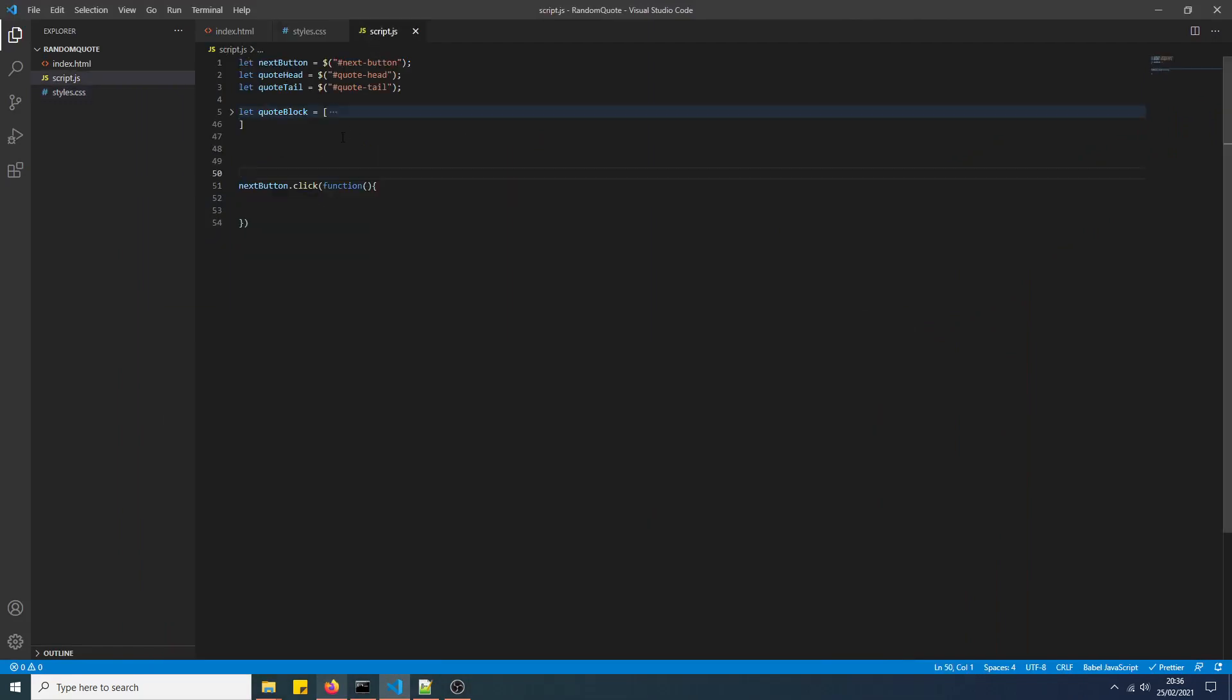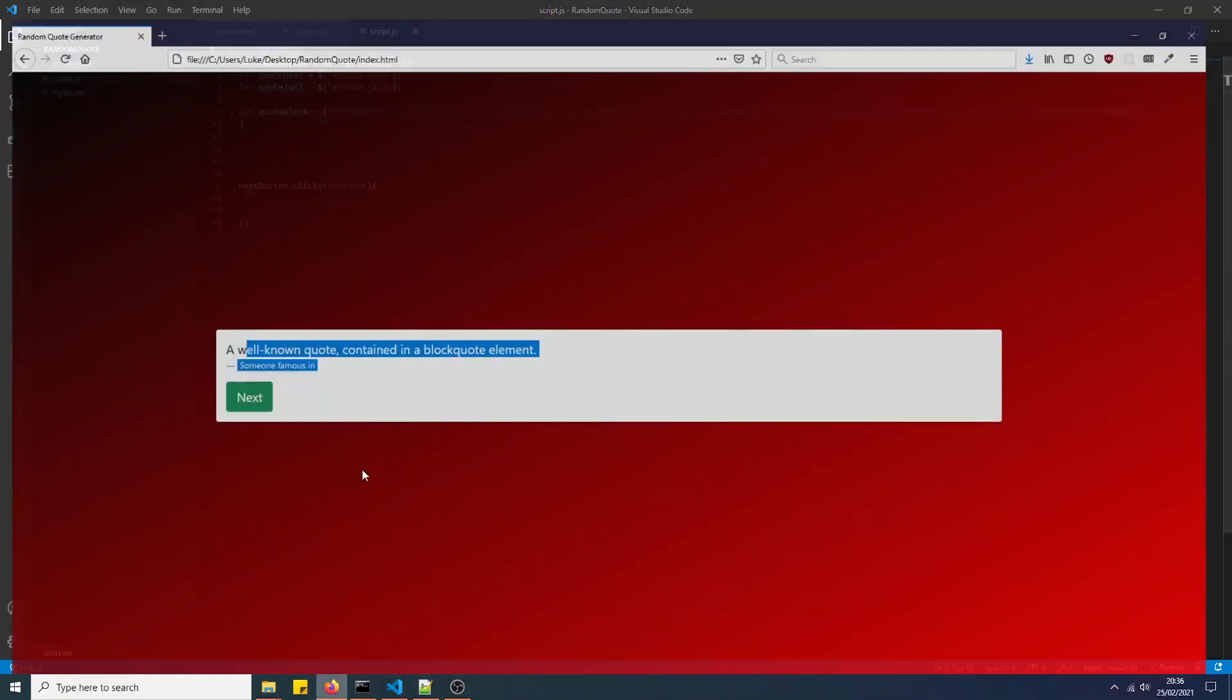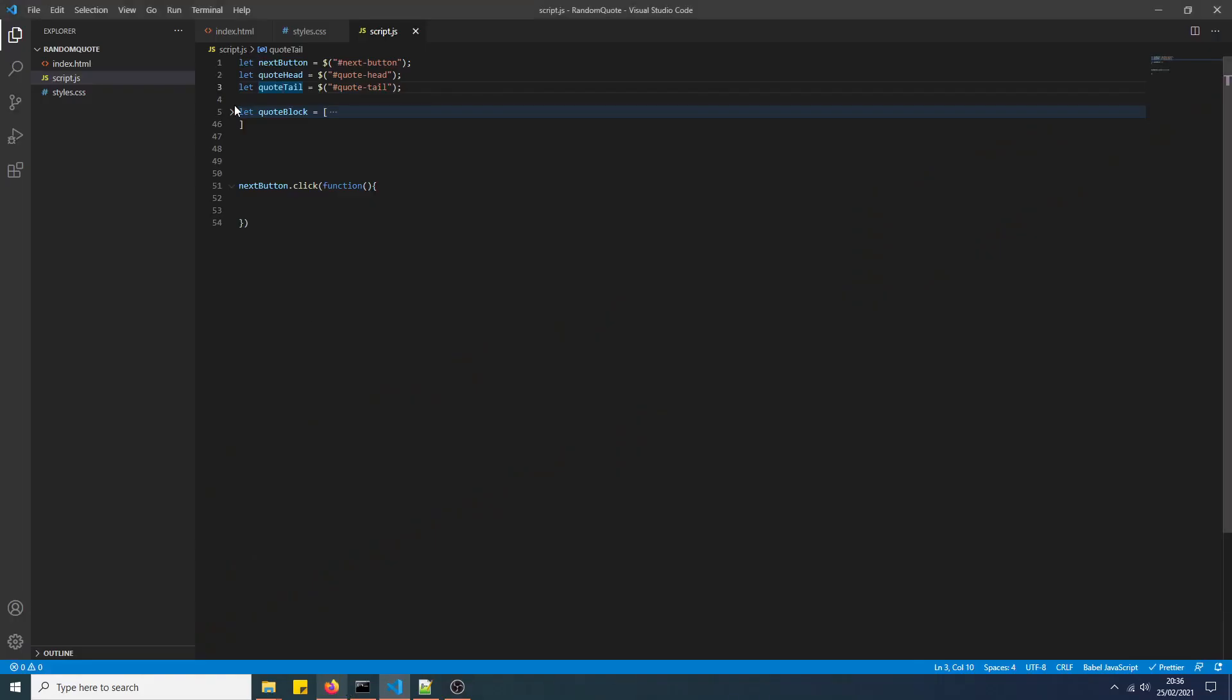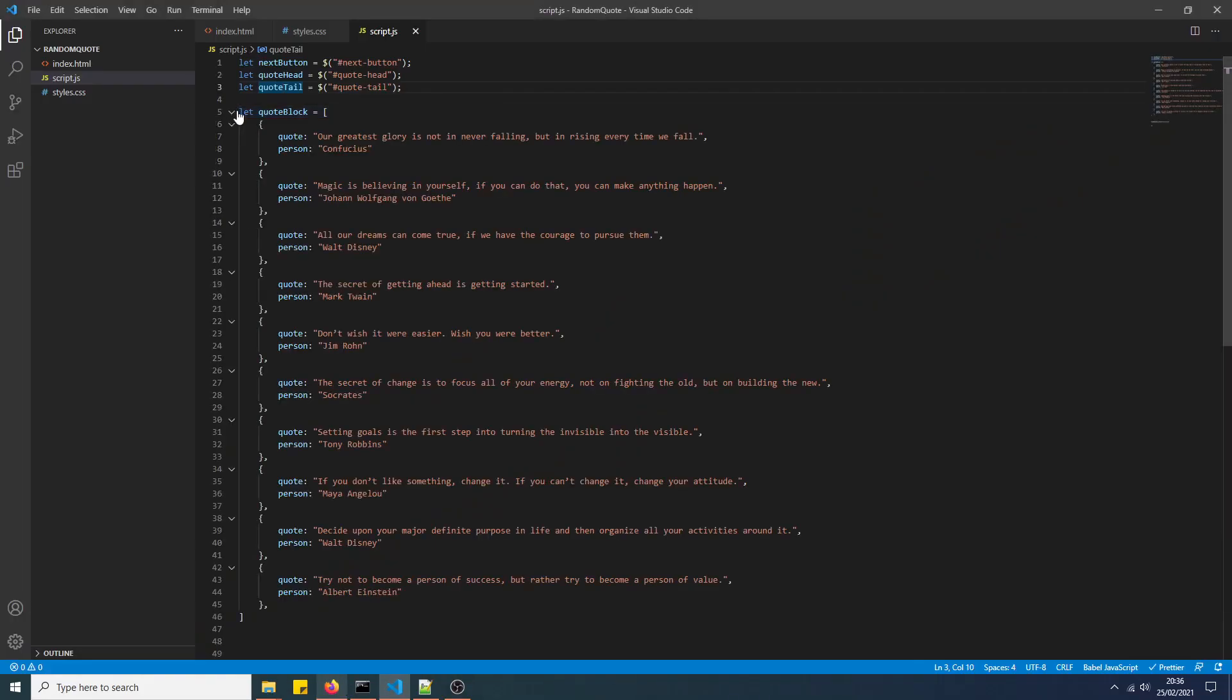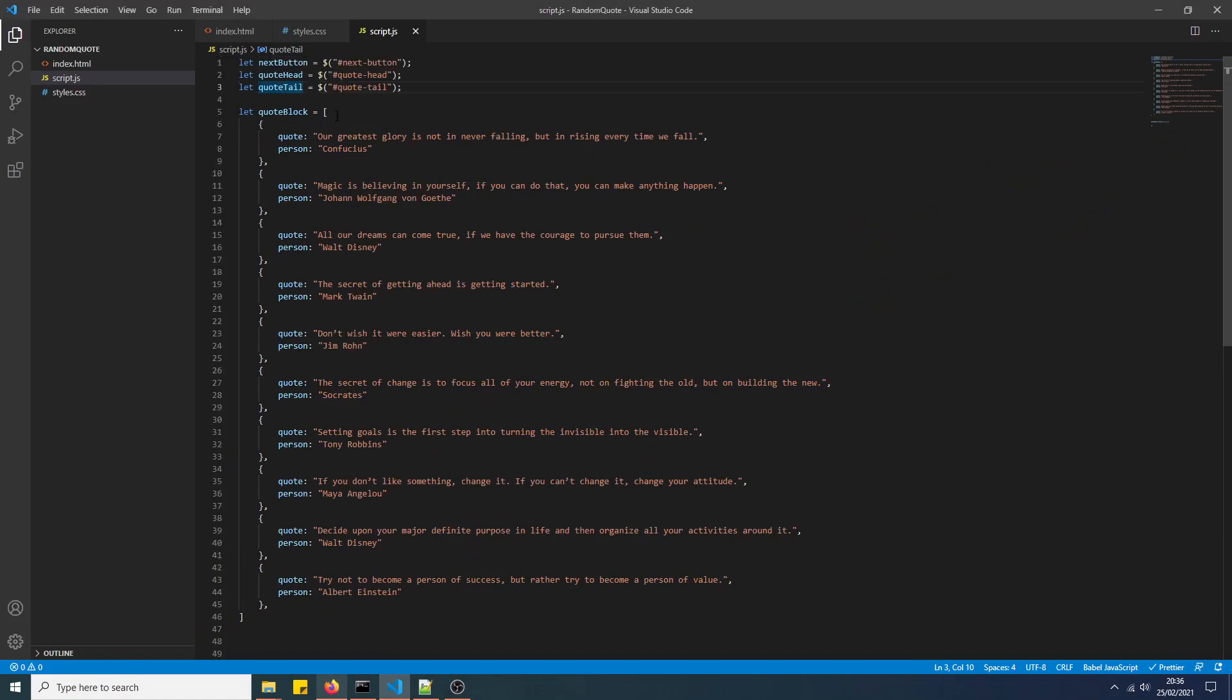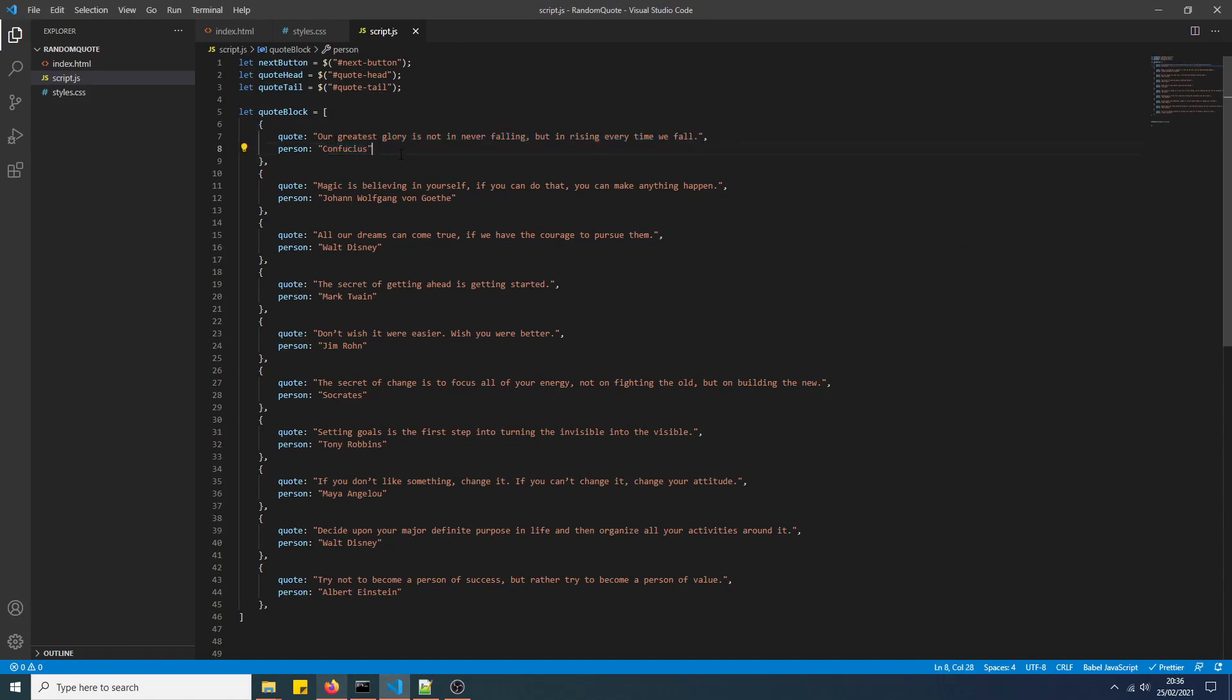In the JavaScript file, we've created references to the button, the quote head, and the quote tail. This text is the quote head, this text is the quote tail. We've got an array of objects here with the quote field, which contains the quote body, and the person, which contains who it's by.